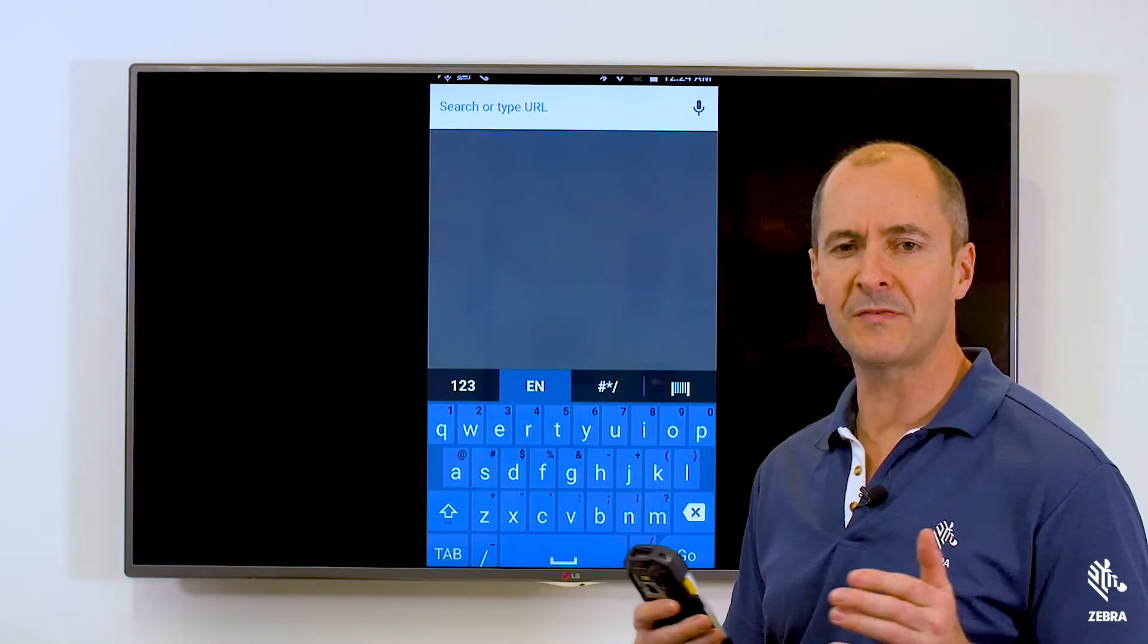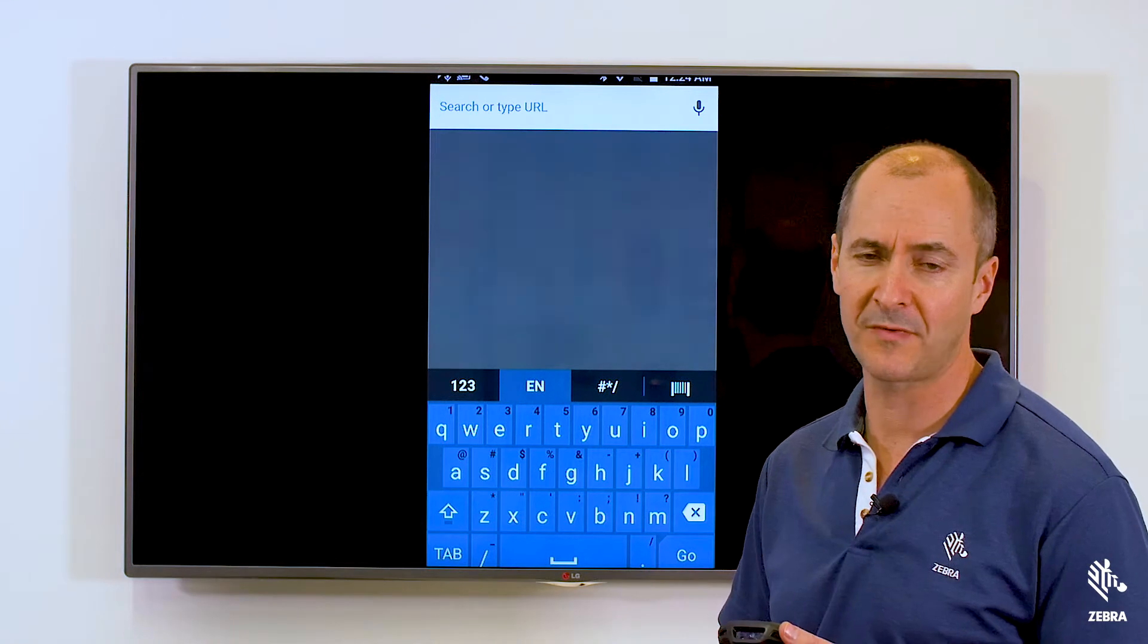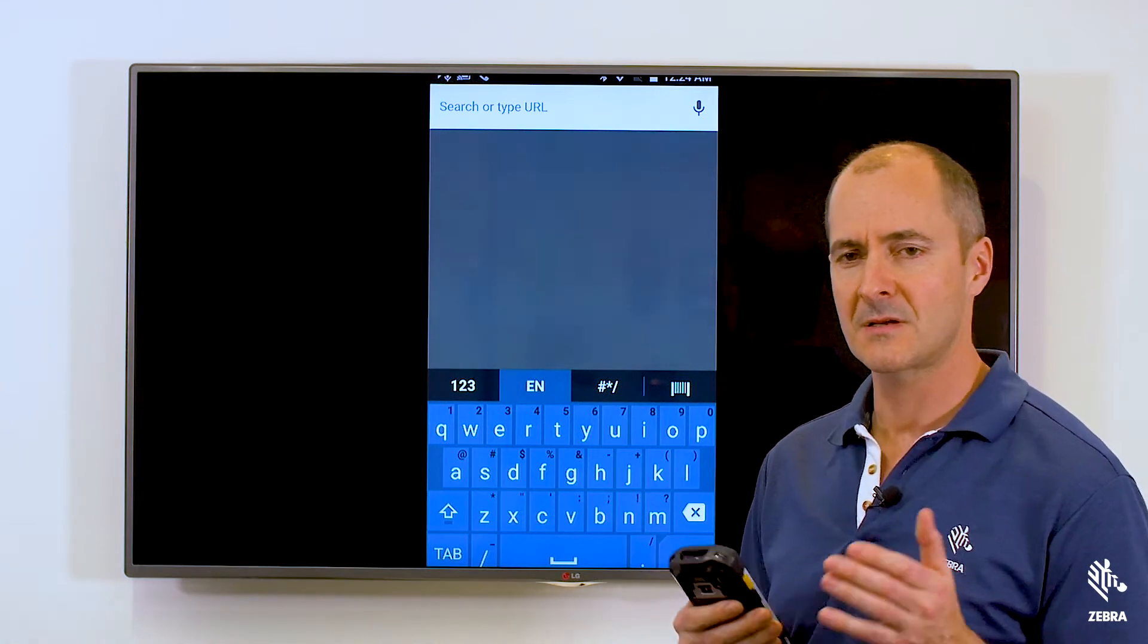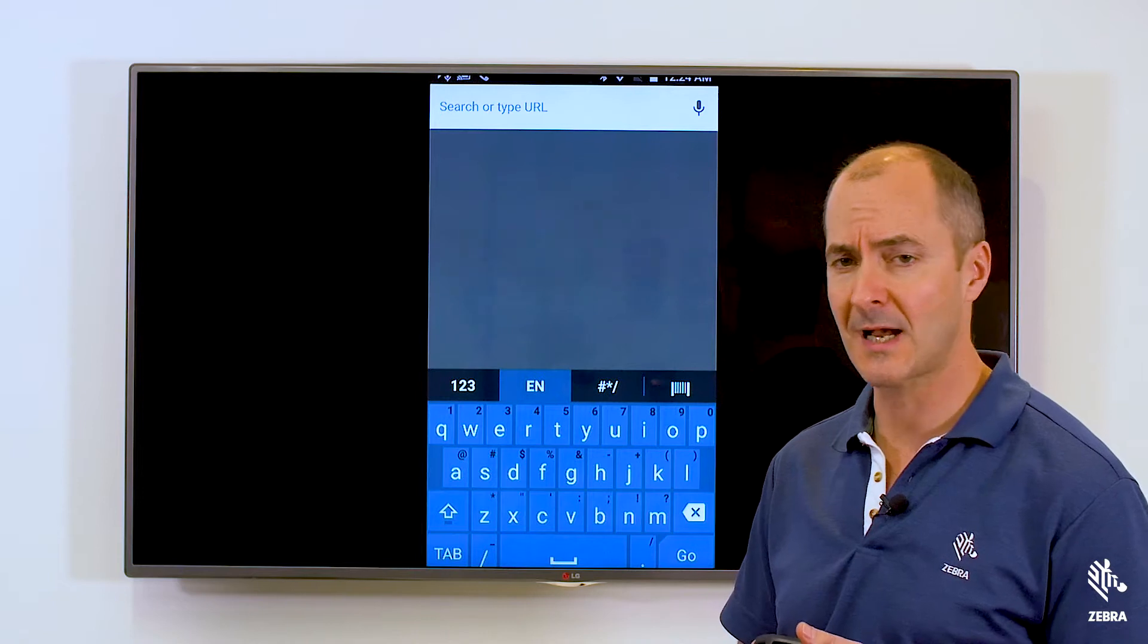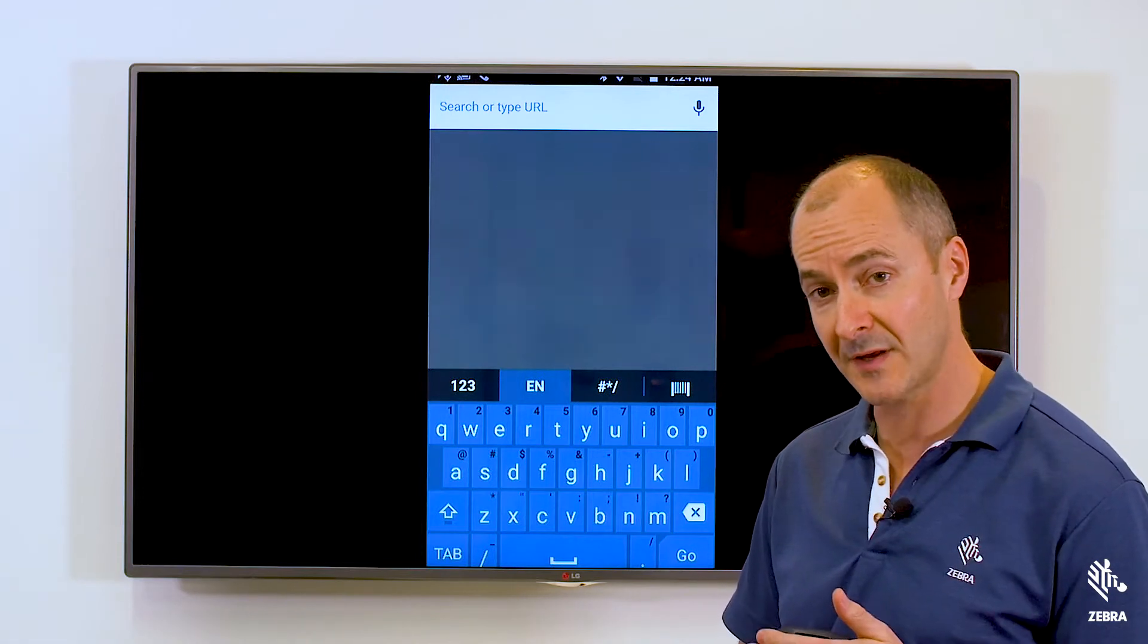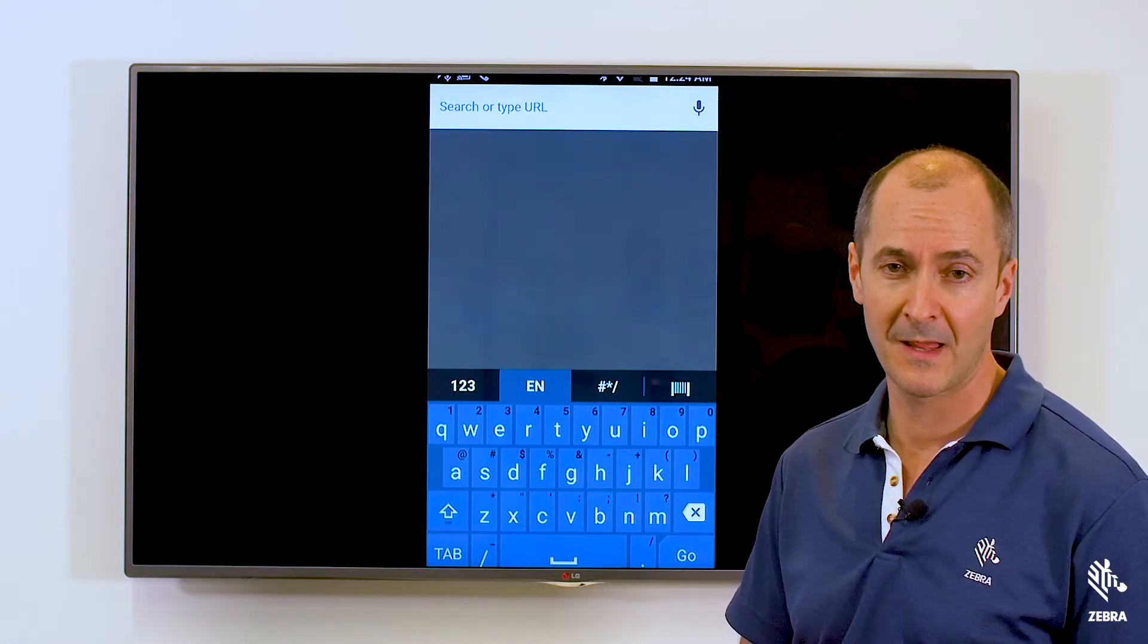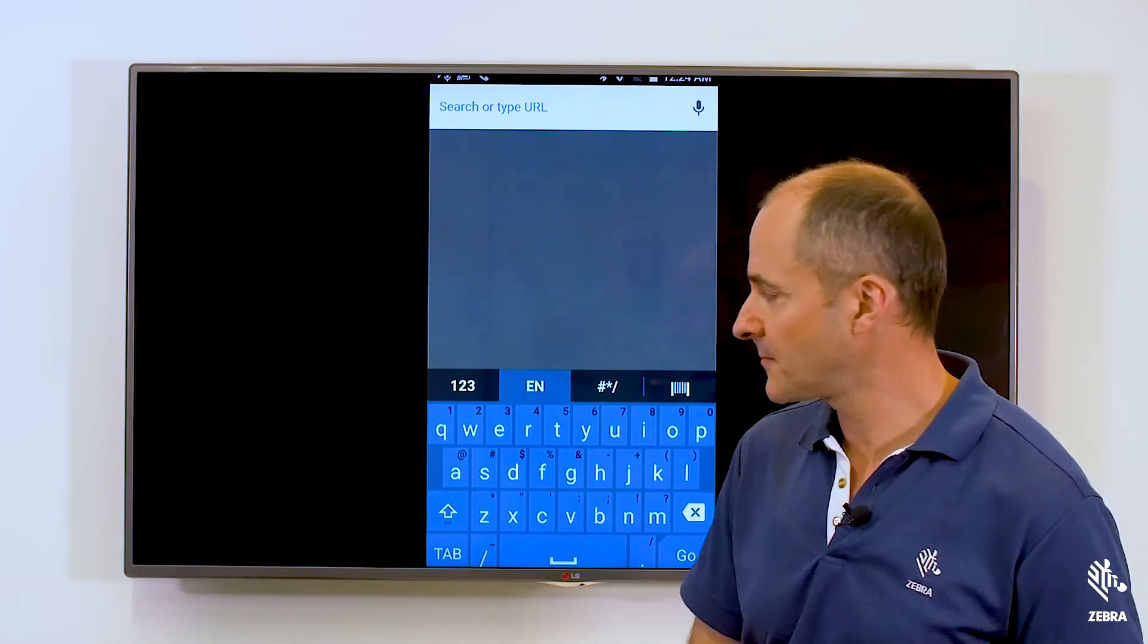Customers often complain about the limitations of the default Android keyboard. So Zebra have created an Enterprise Keyboard, which is a customizable keyboard that you can configure to suit your business requirements. Let's take a look at how it works.